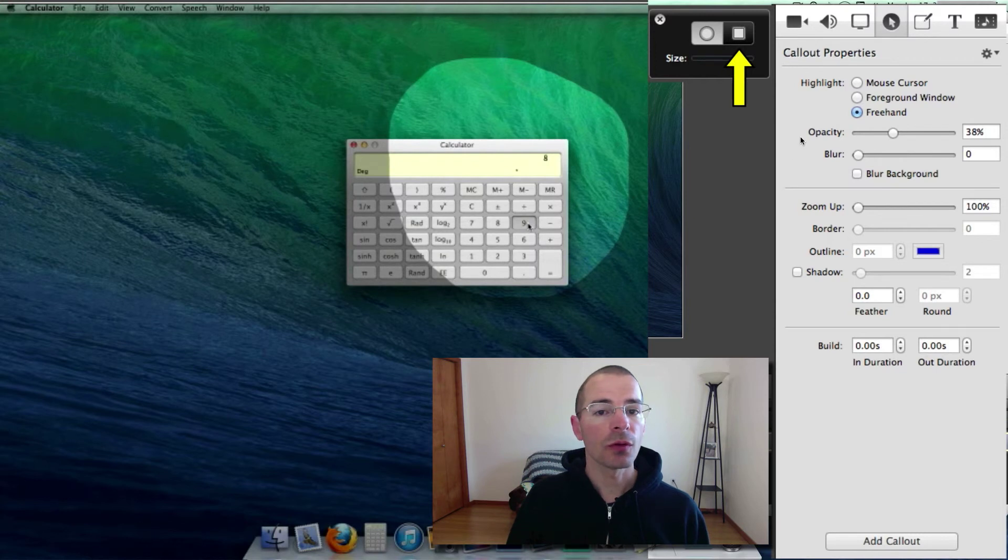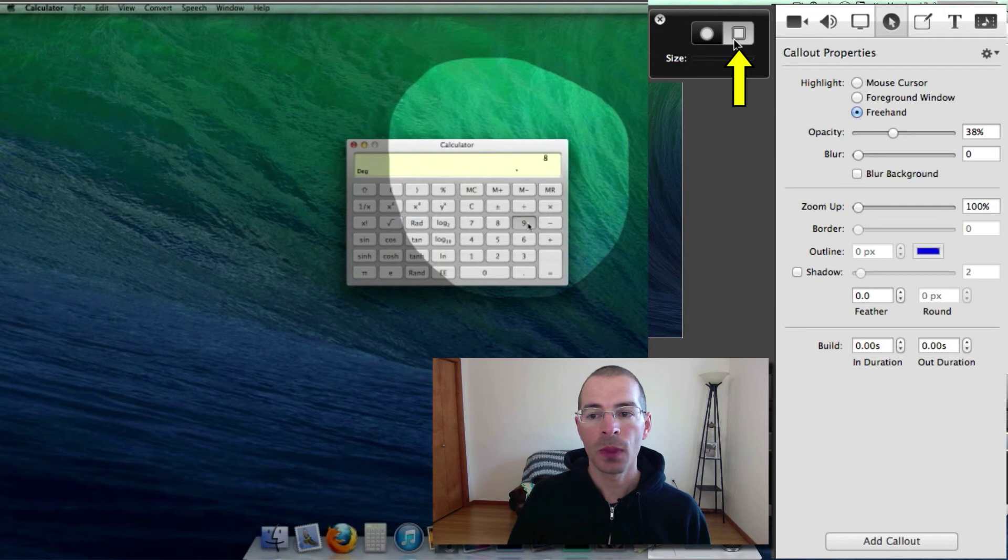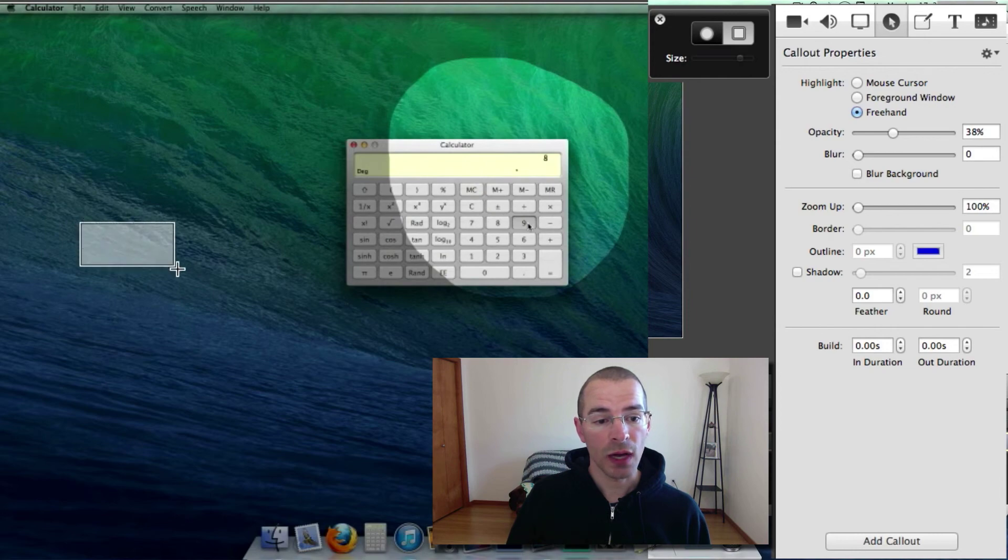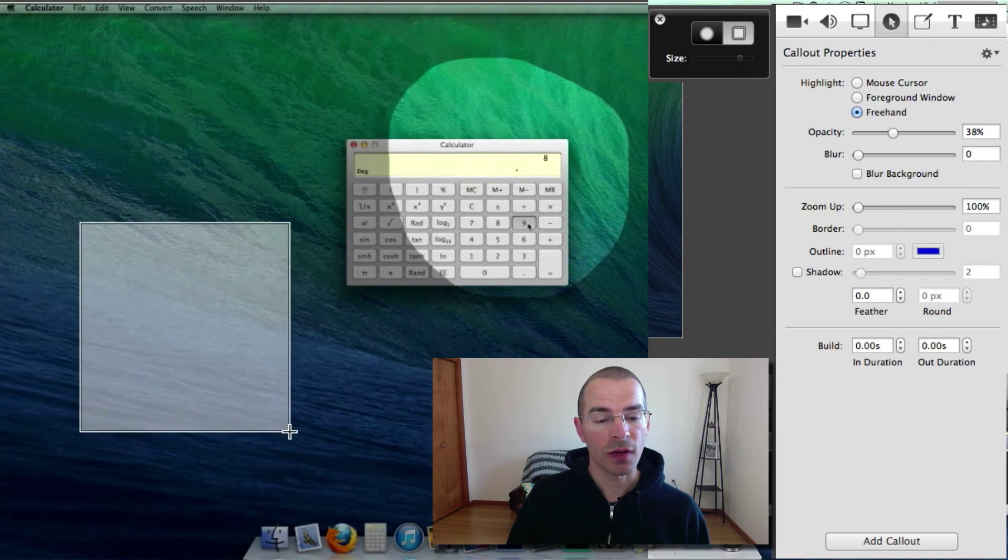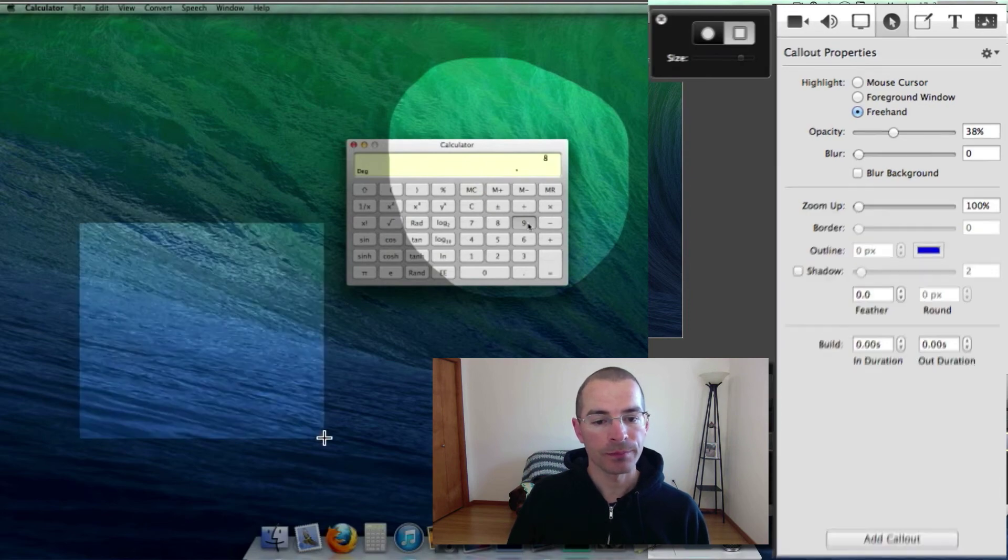You can also define a square or rectangular area. Just click here. And the way to add this is just click in the preview and hold it down and drag it to define the size the way you need it.